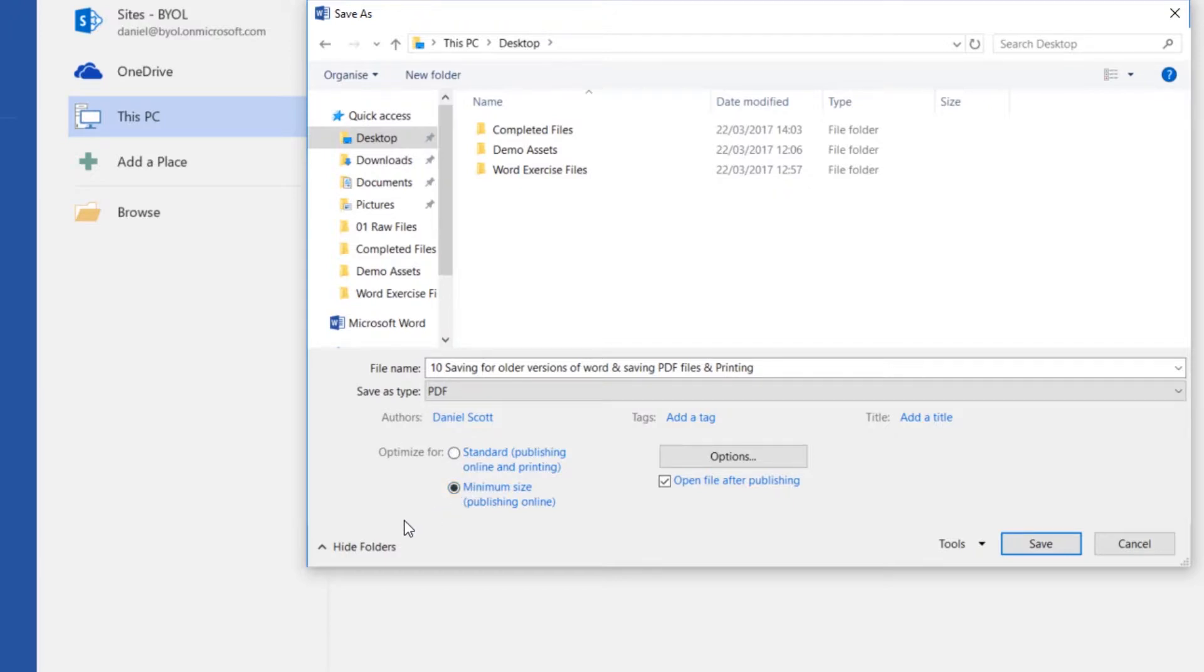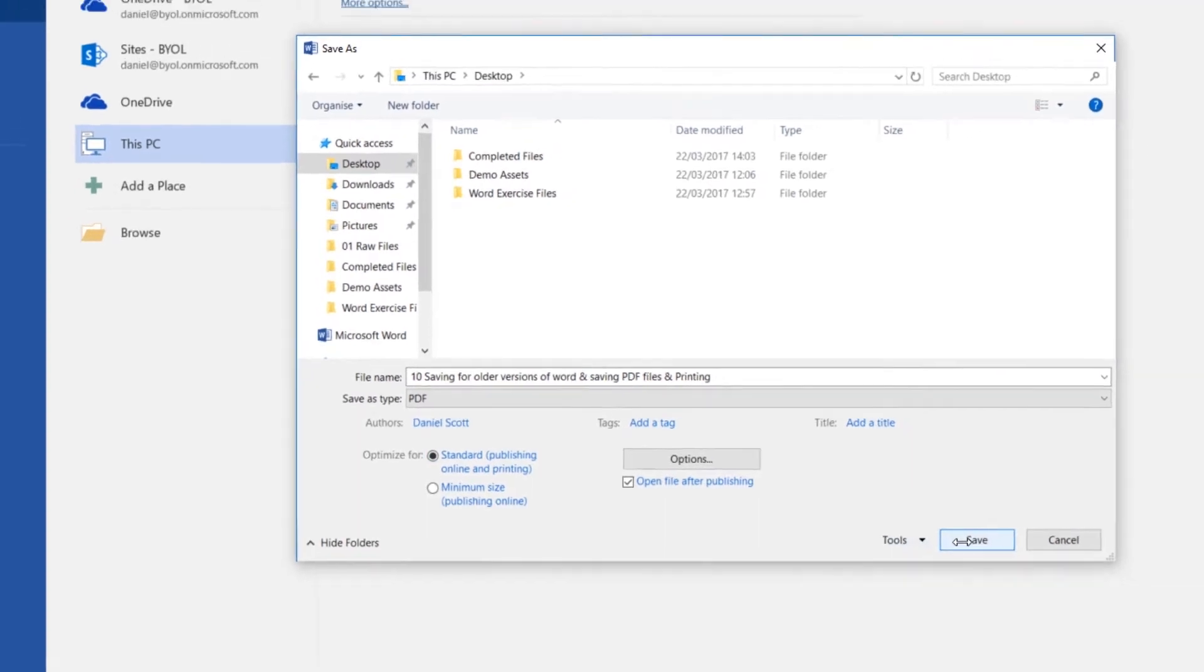The quality won't be as good in terms of the images. It'll look fine on a screen, but maybe not print as well. But at least it might be an emailable size now. I'm going to leave mine at Standard. And let's click Save.